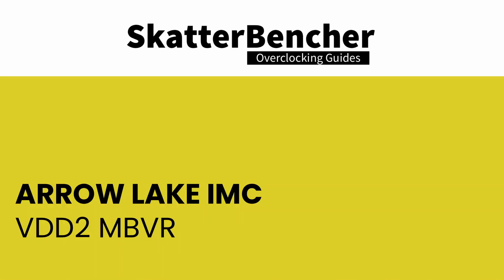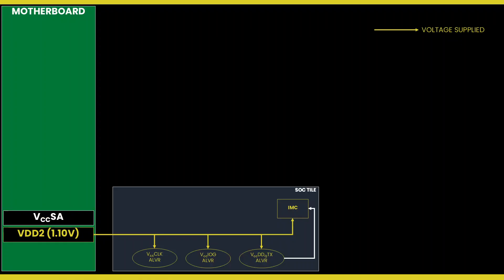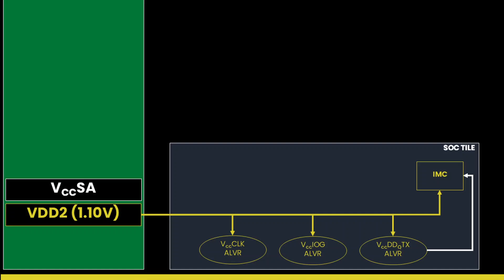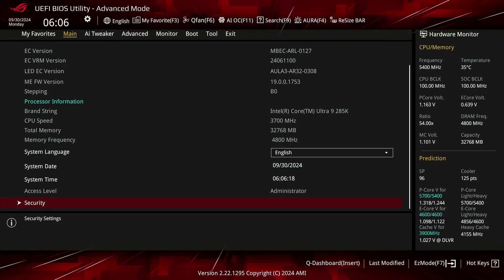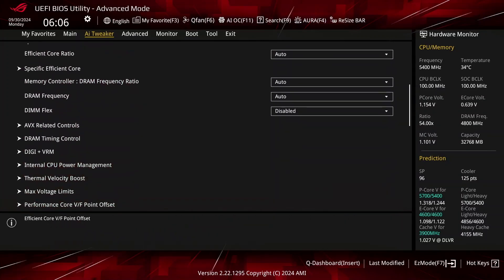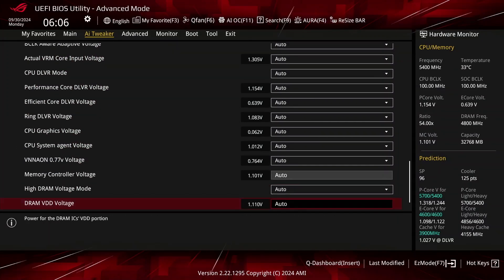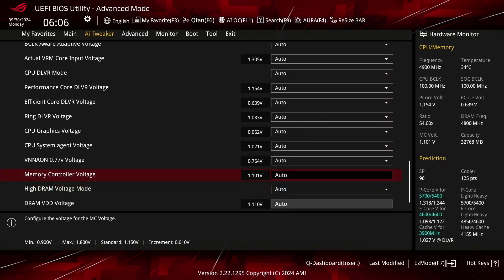The external VDD2 motherboard VR is a static 1.1 V voltage rail that powers a number of parts on the SOC tile, including the VDDQ-TX and analog IO part of the DDR-PHY. It is also referred to as the memory controller voltage in the ASUS BIOS. In the ASUS ROG BIOS, you can set the VDD2 voltage rail in the AI Tweaker menu by configuring the memory controller voltage.